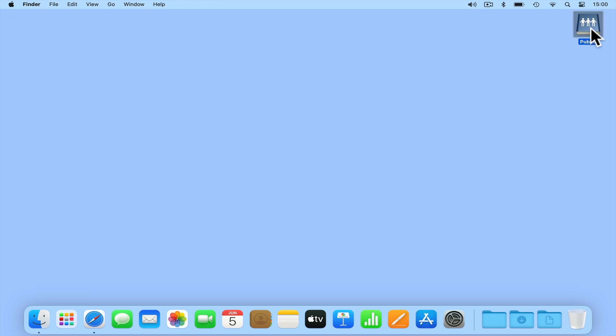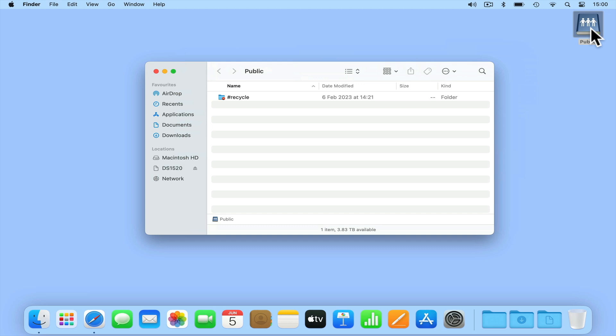To dismount from all network shares on our NAS, if we open Finder and locate our NAS in the sidebar, we will find an eject button next to the icon for our NAS. If we select this icon, all network shares on our computer will close.